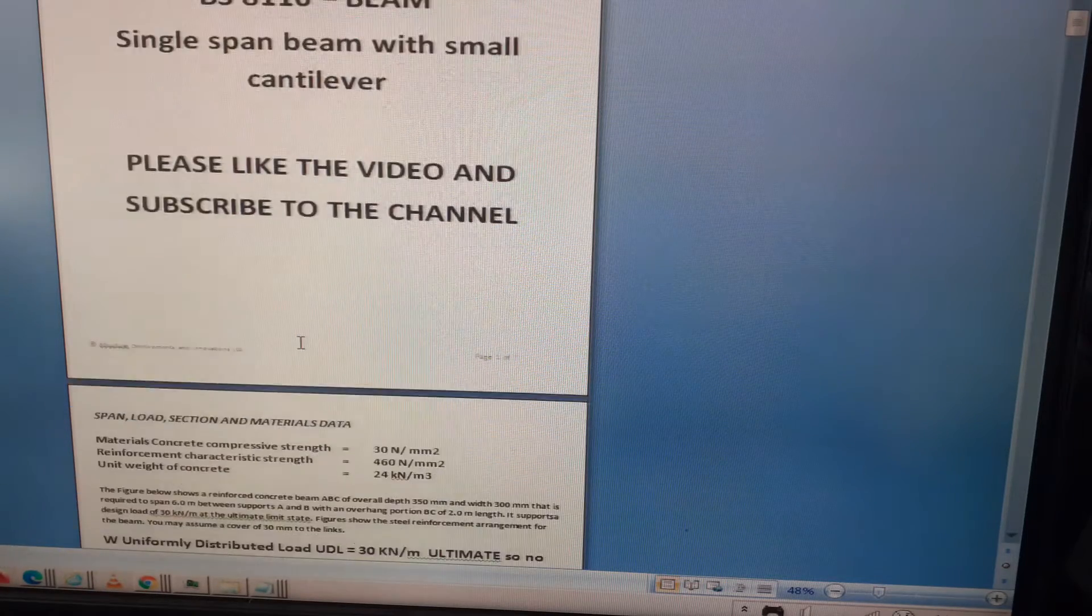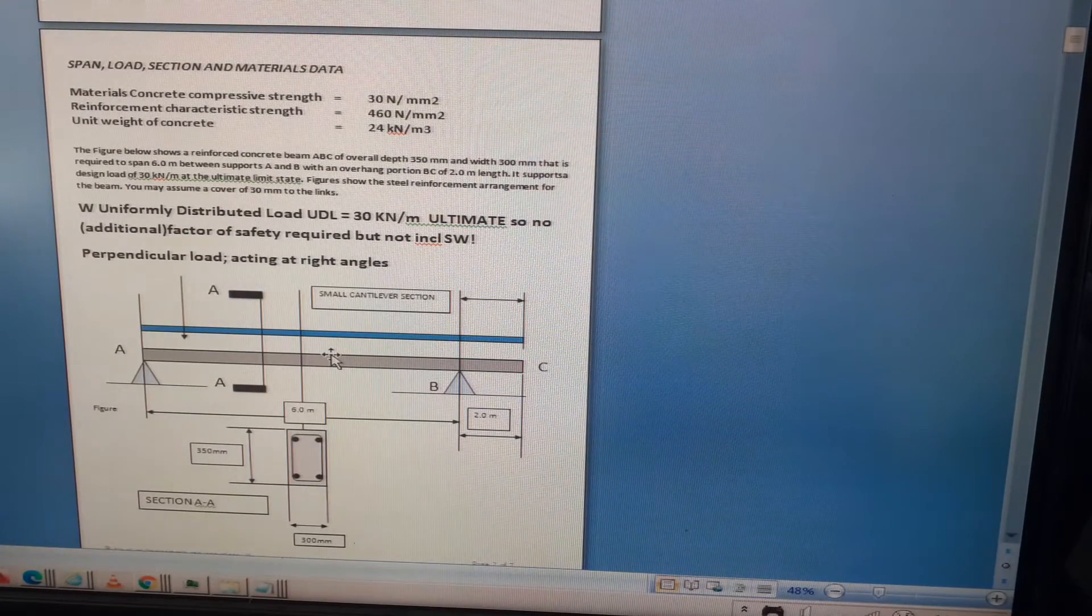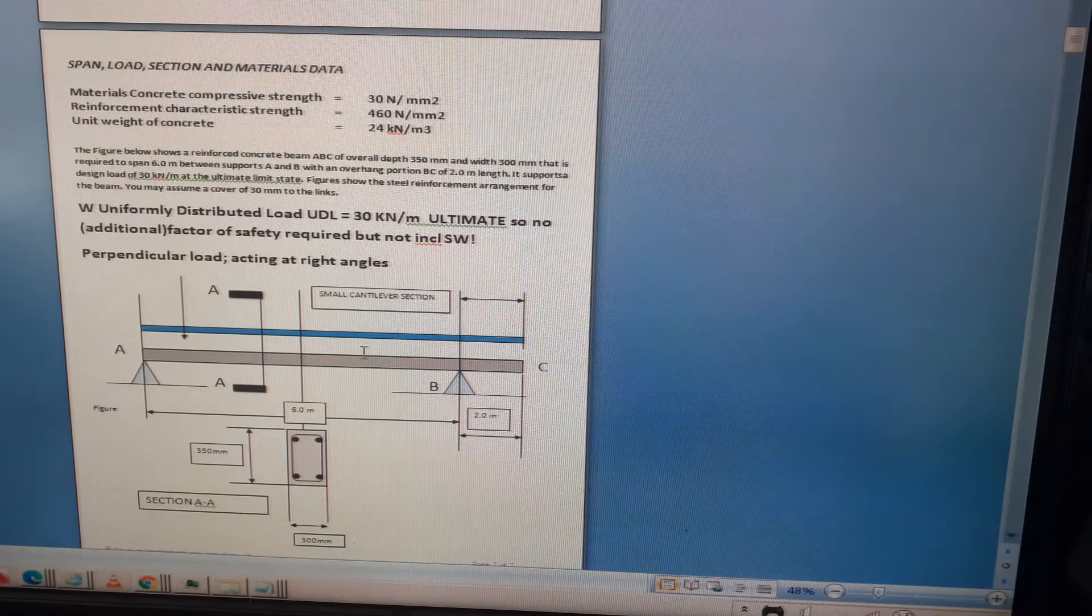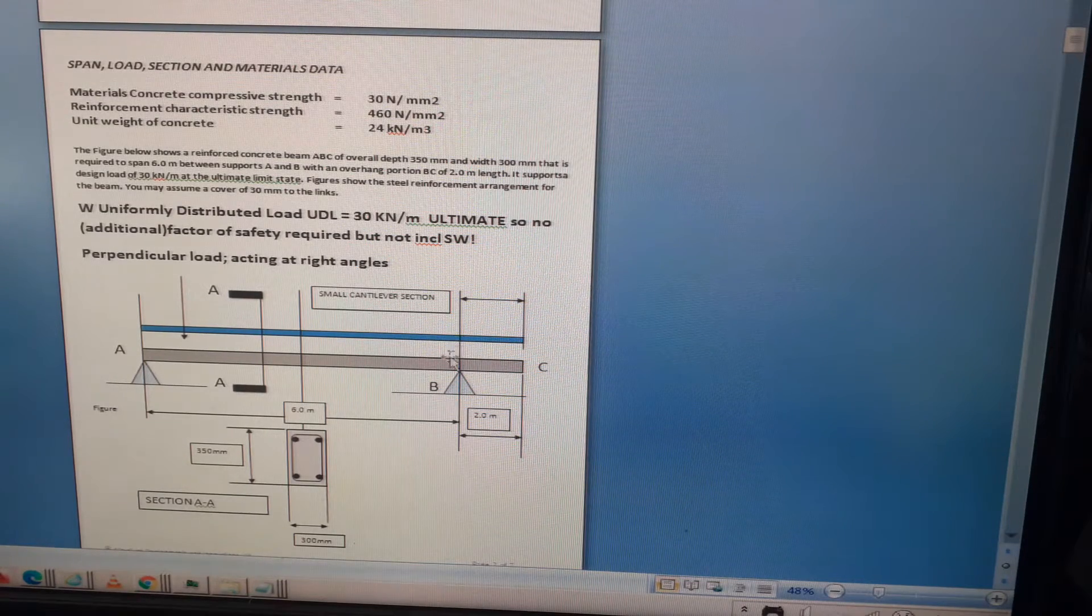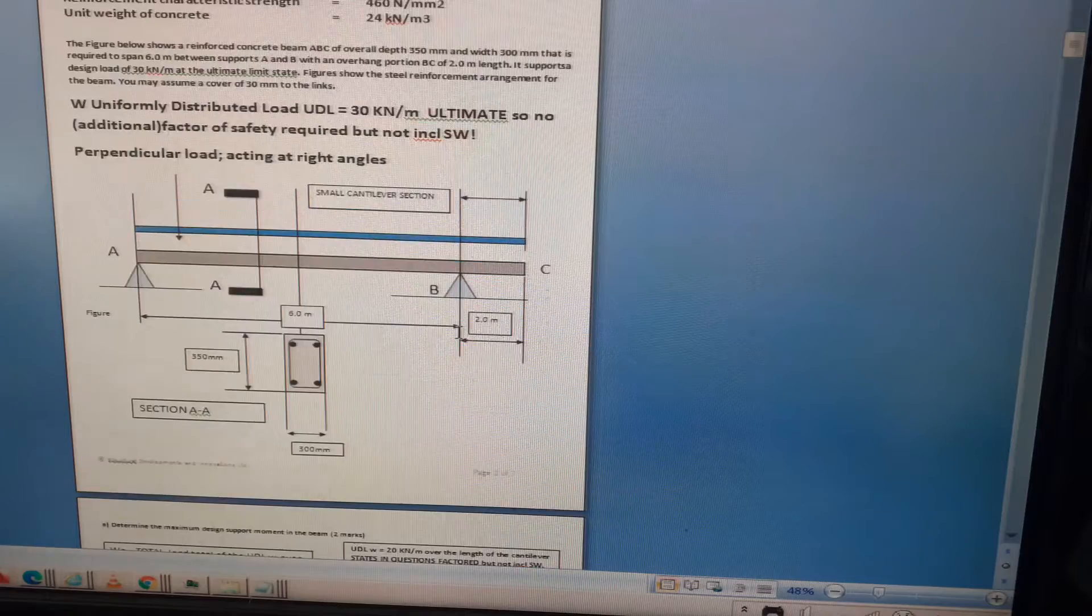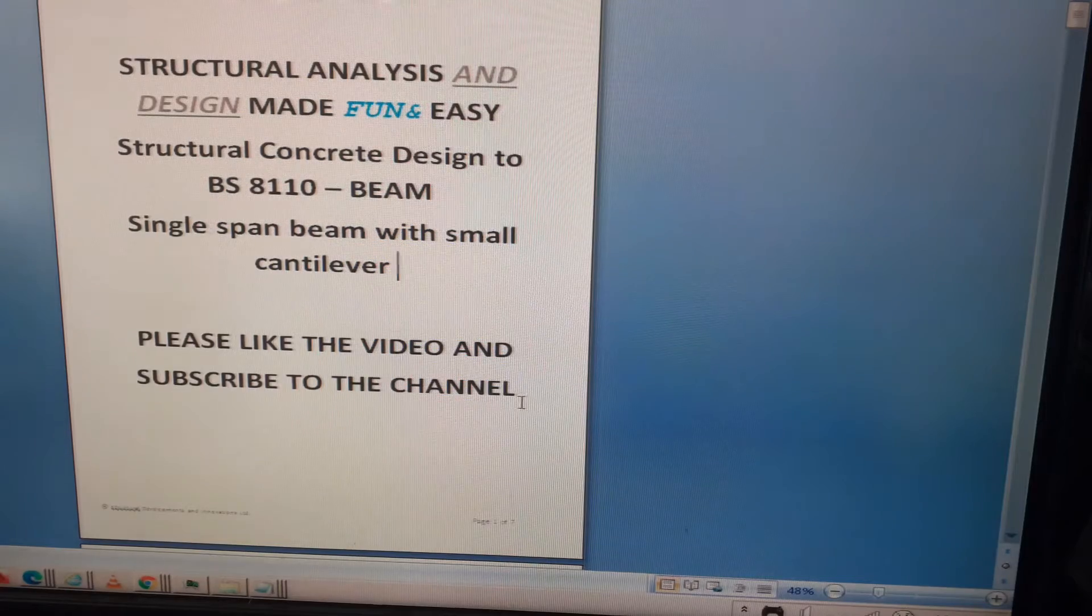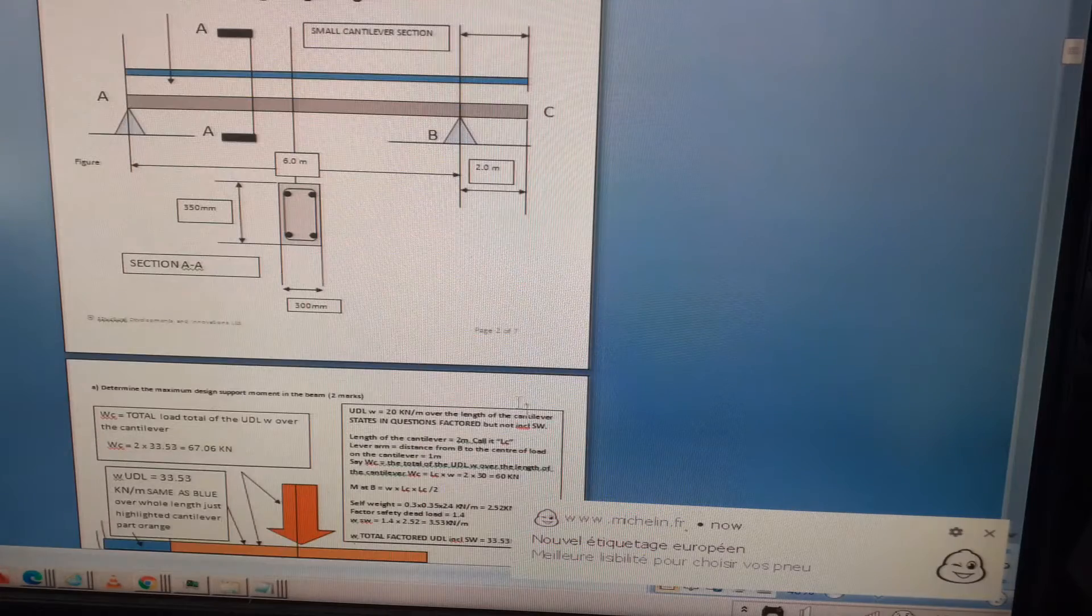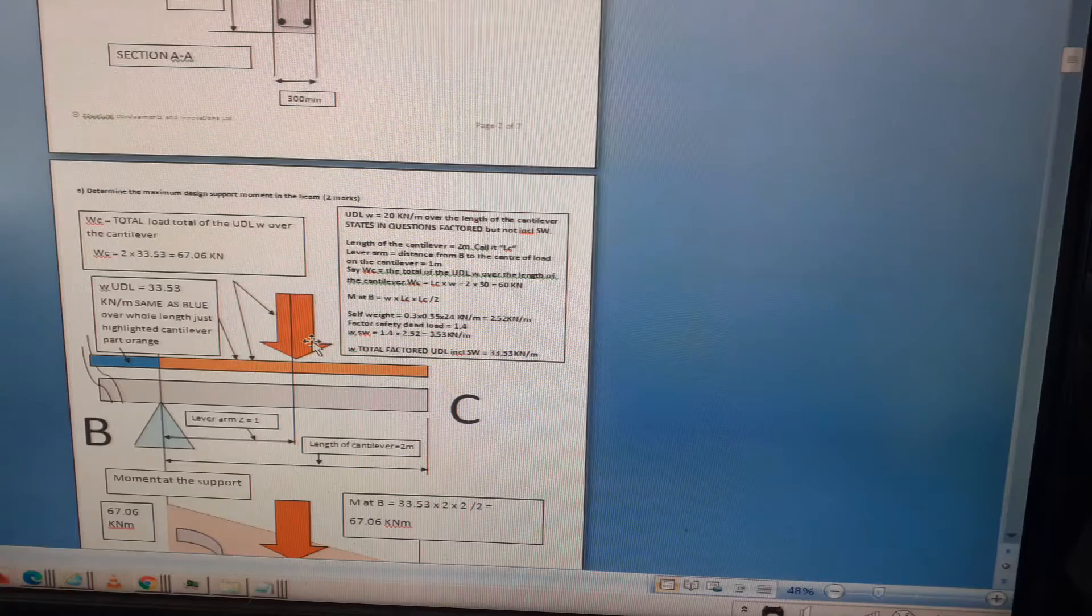If you haven't already, please watch video parts one and two where I worked out the support reactions, analyzed the beam, got the moments envelope, and worked out whether the section was suitable to withstand the moment at the support. Please like the video and subscribe to the channel.